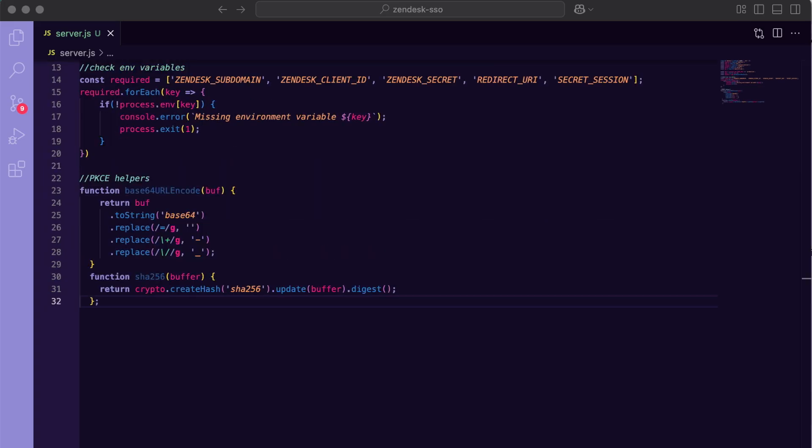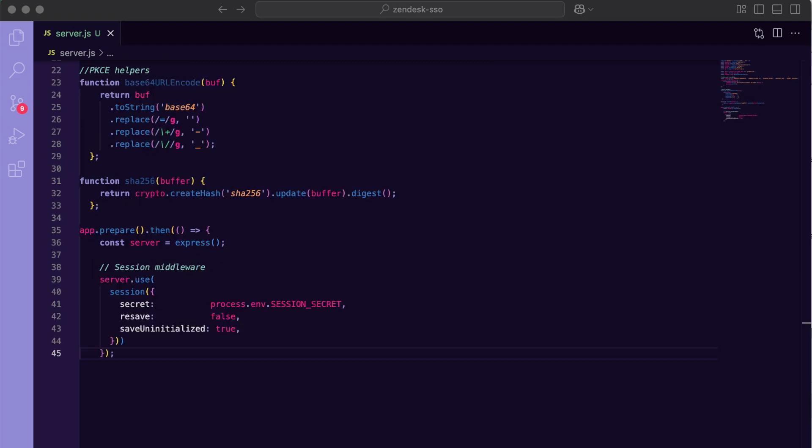PKCE requires a Code Verifier and a Code Challenge. These two small helpers let us hash the verifier and transform it into a URL-safe base64 string. Then I'll call app.prepare so Next.js builds its internal router. Inside the .then callback, I'll spin up Express and mount express-session. The secret comes from our env file and we disable resaving and uninitialized sessions for security and performance.